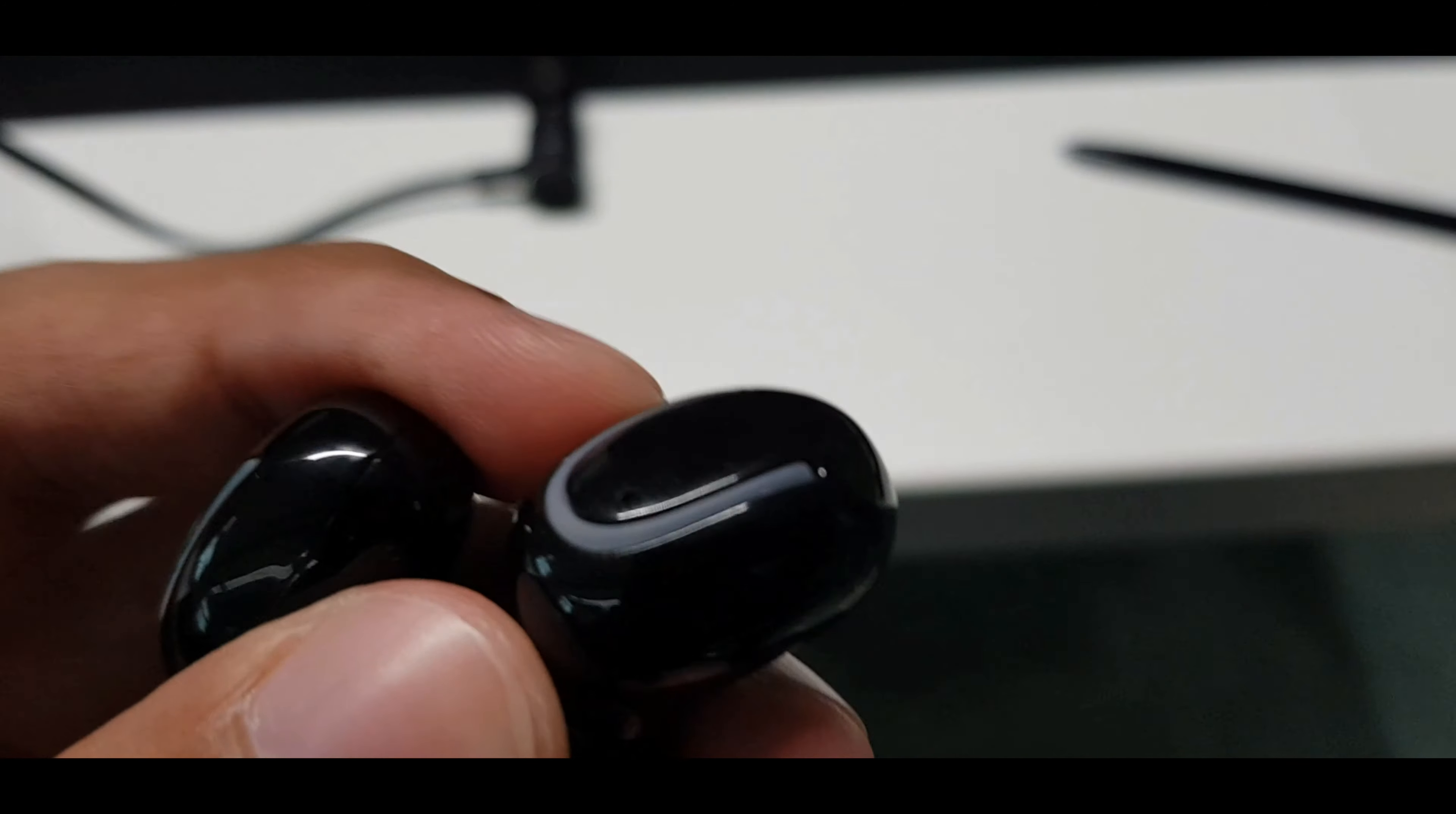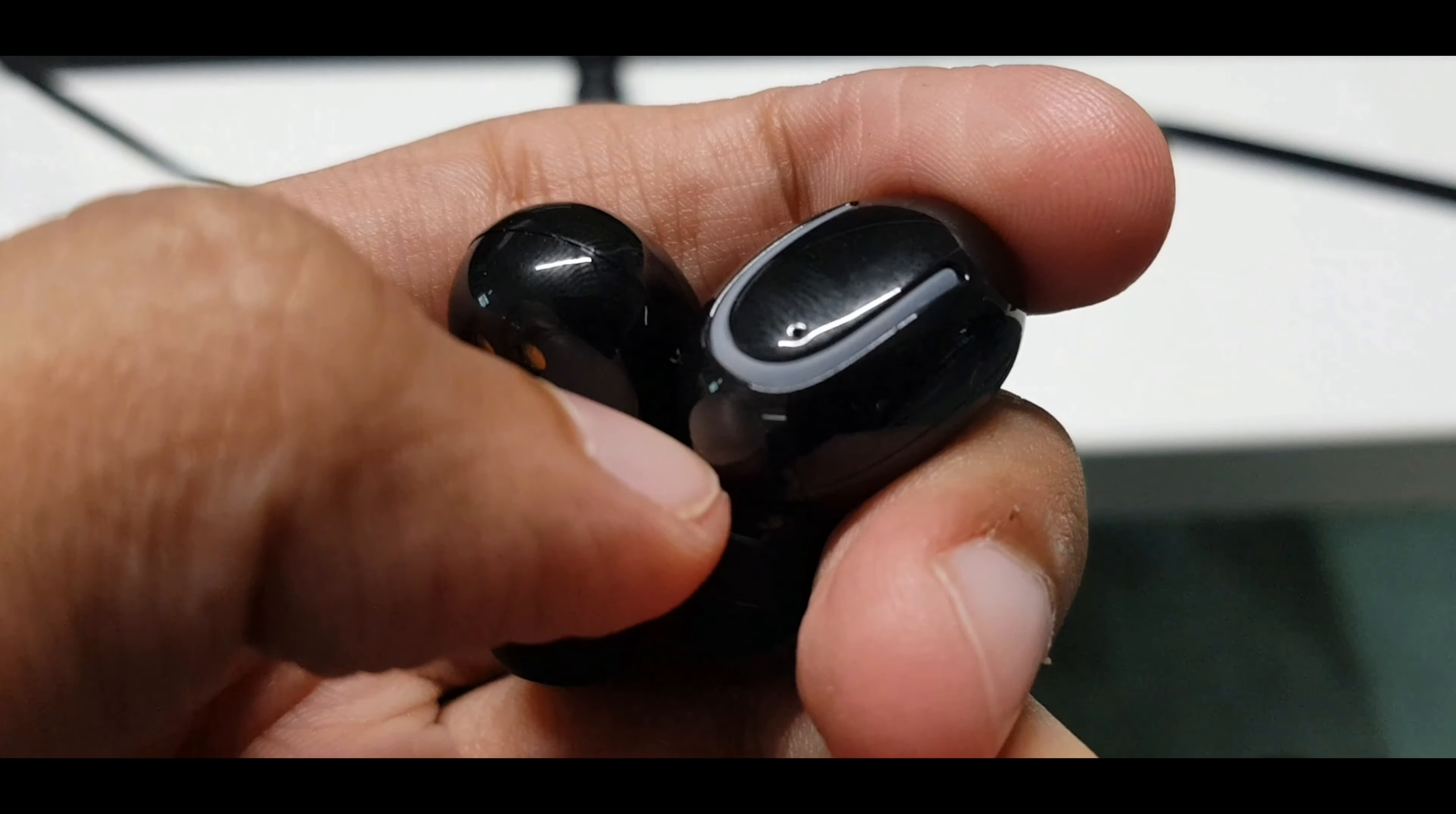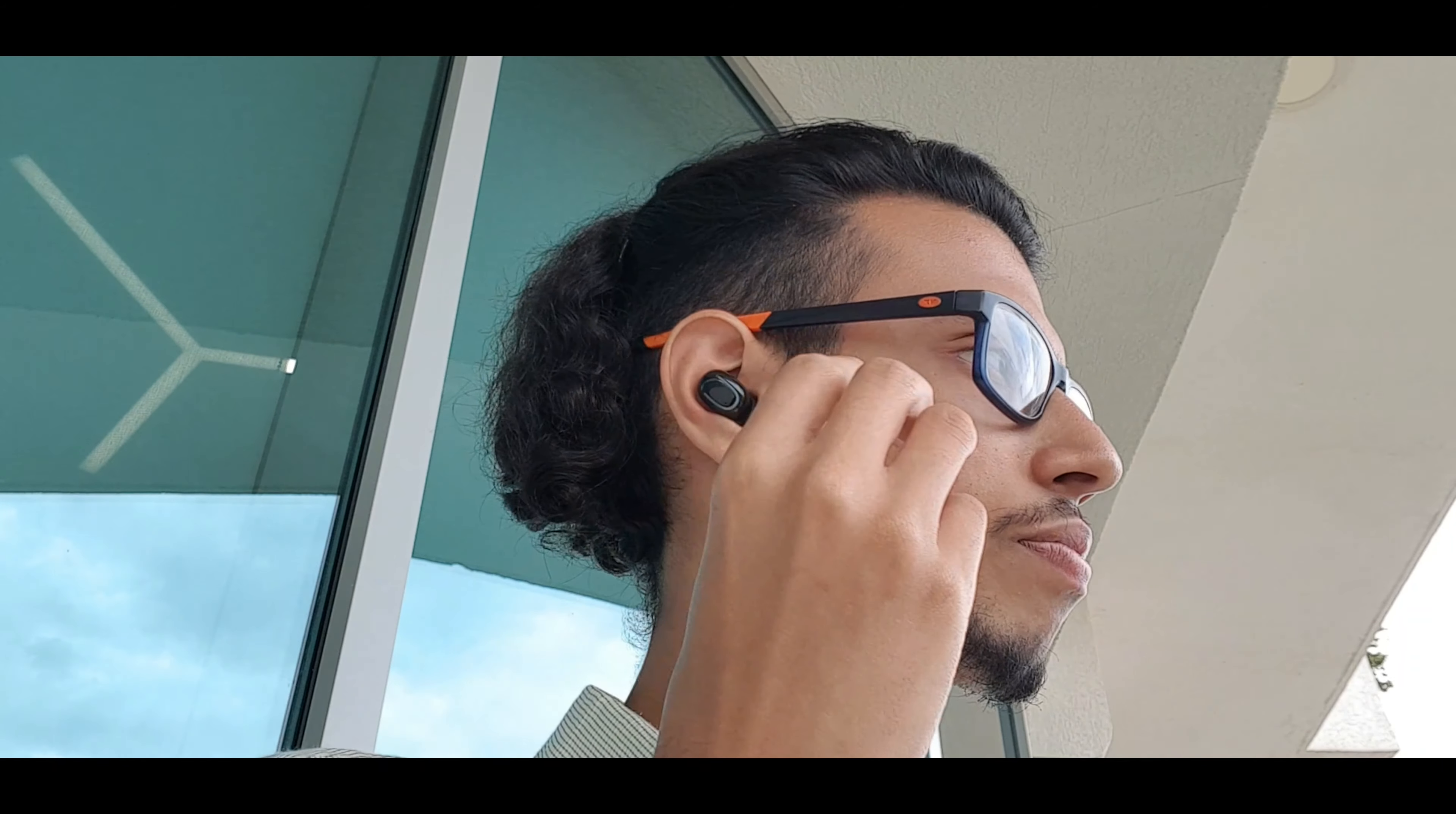There are no other controls like changing the volume or redialing the last number. I'm cool with that because once I play something and set the volume on my device I rarely ever touch my earbuds for anything other than pausing the media. That's exactly how they are intended to be used with an optional skip feature to be used when you feel like it.